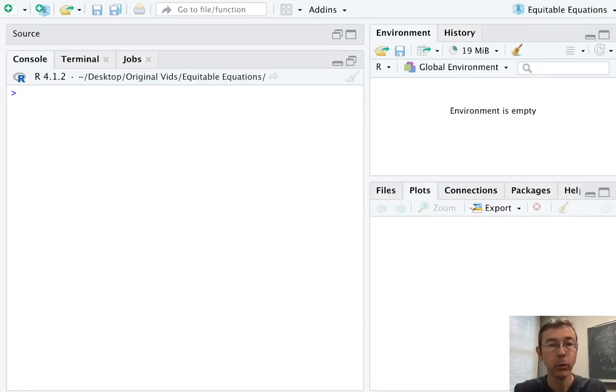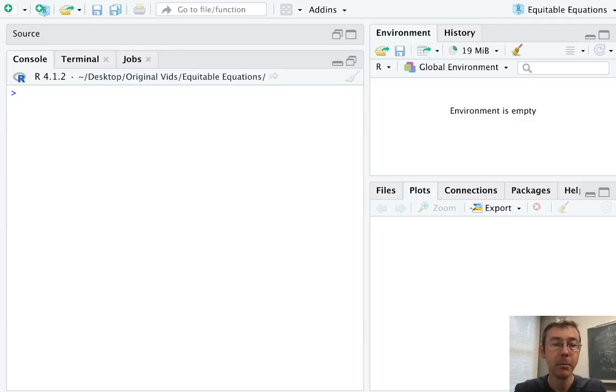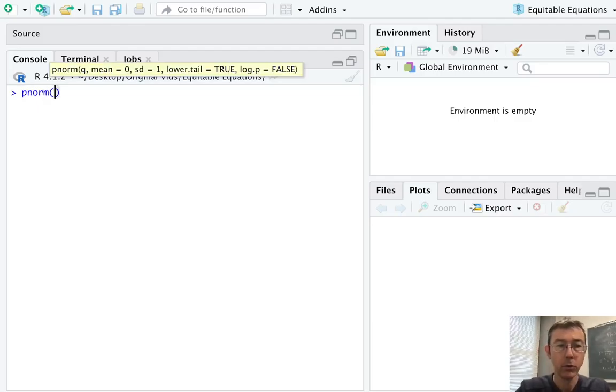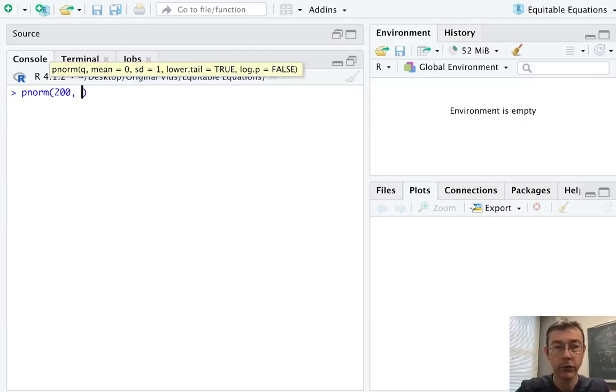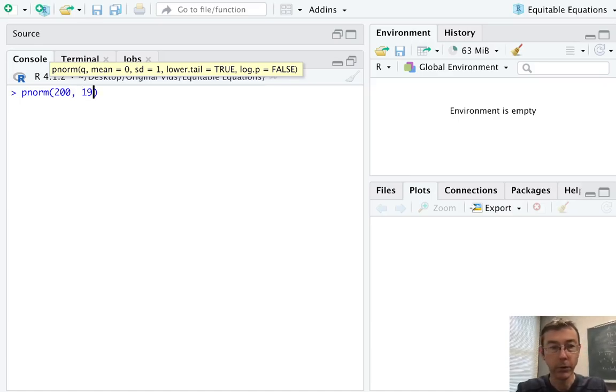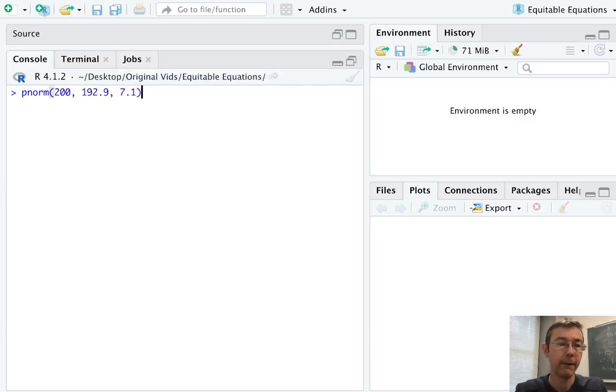Since we're given a flipper length and we need a probability in the normal distribution, we're going to need a pnorm command here. That's our workhorse probability function. So pnorm, first we feed it the value we're interested in, 200. Then the mean, 192.9, and then the standard deviation, 7.1.